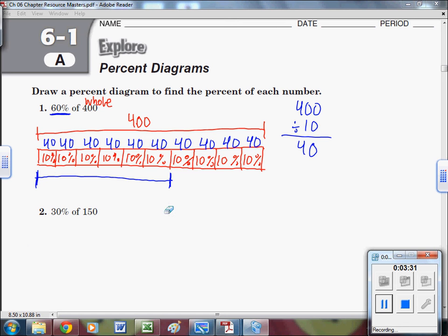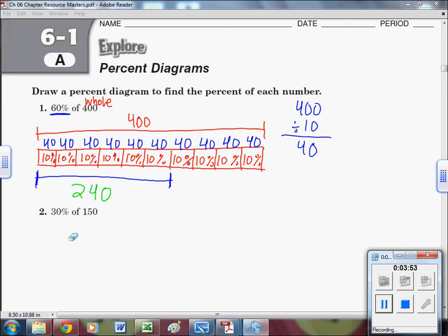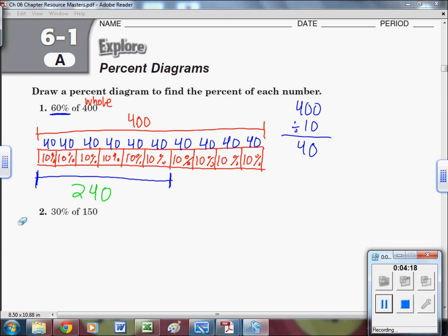Each block is worth 40. So we have six blocks each worth 40 — just multiply: 4, 8, 12, 16, 20, 24, then add a zero — that gives us 240. To verify, add all ten blocks: 240 plus the remaining four blocks (each worth 40) equals 400. So 60% of 400 is 240. That's how you use a percent diagram.